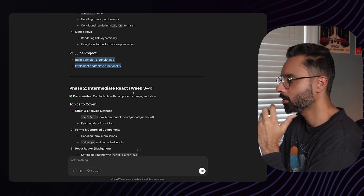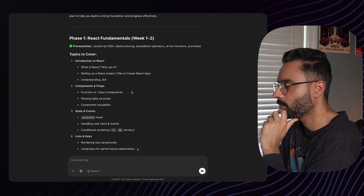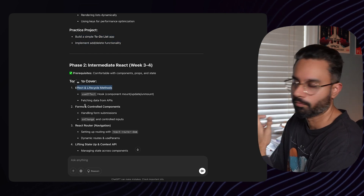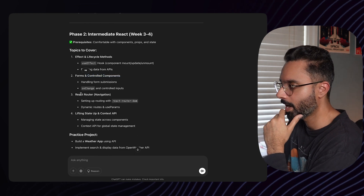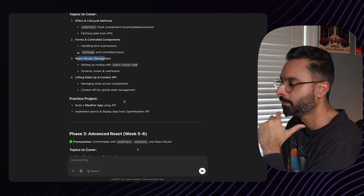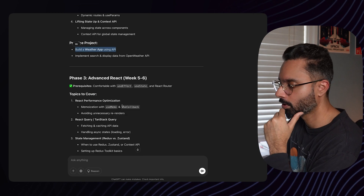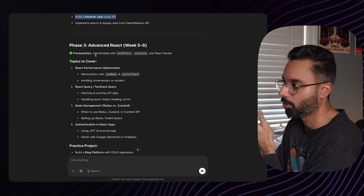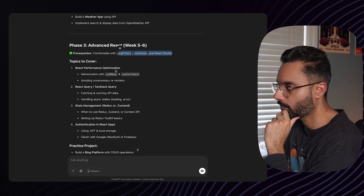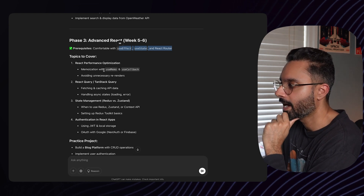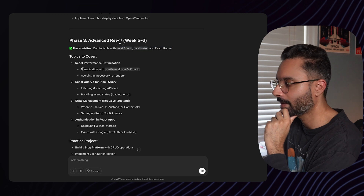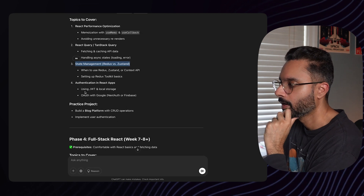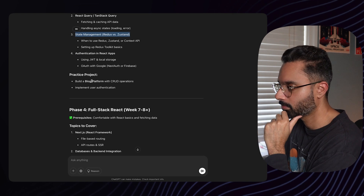Phase two is intermediate React — weeks three to four — covering hooks, forms, React Router, lifting state, and the Context API. Then the advanced phase is week five to six, where you should be comfortable with useState and useEffect. Topics include React performance optimization, React Query, state management with Redux or Zustand, and authentication.